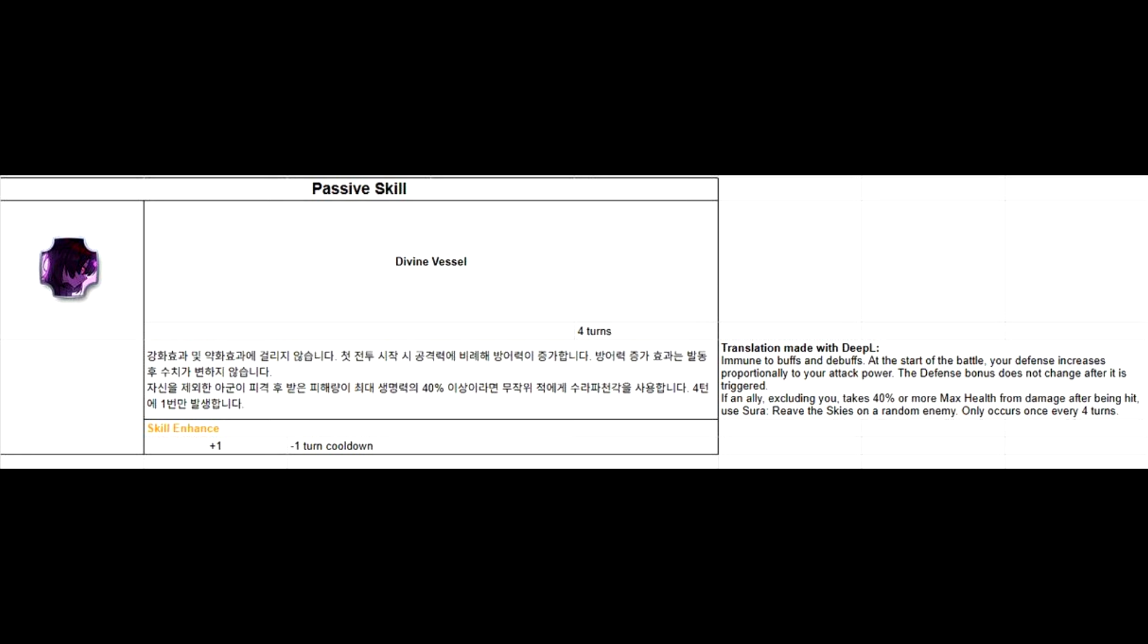I'm also sure she will be immune to Seal as well. But on the other hand, she is also immune to buffs, meaning you can't give her any attack or defense buff, for example. So this means she will have hard time surviving on her own.